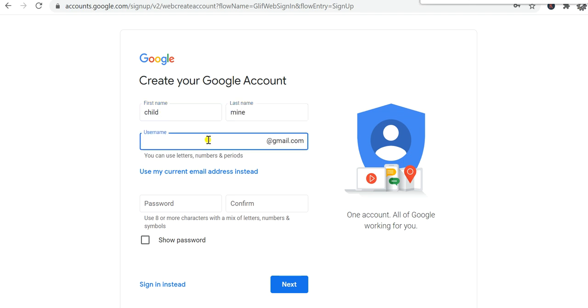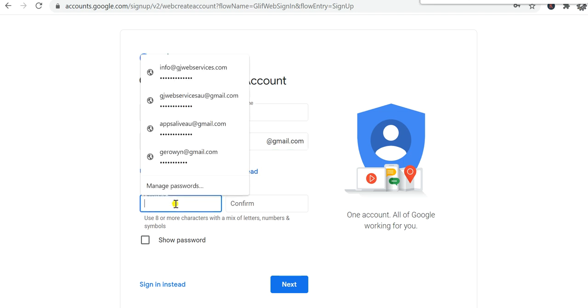And then the email account that they'd like, and then you put in whatever password you want.